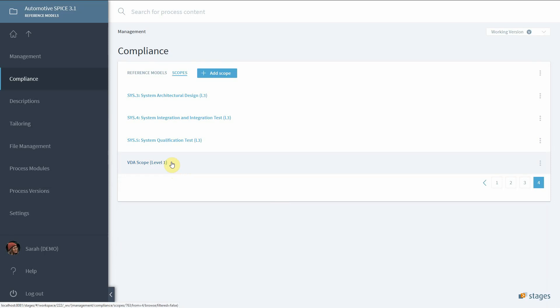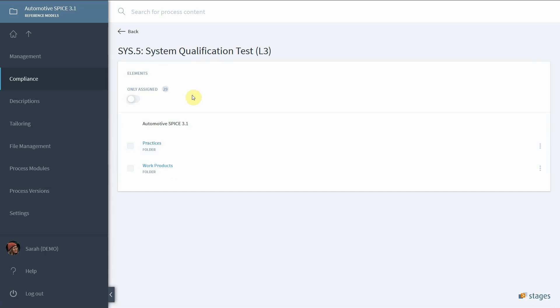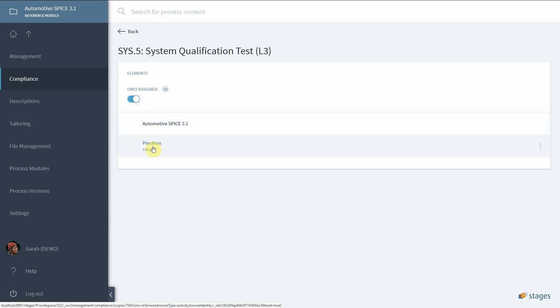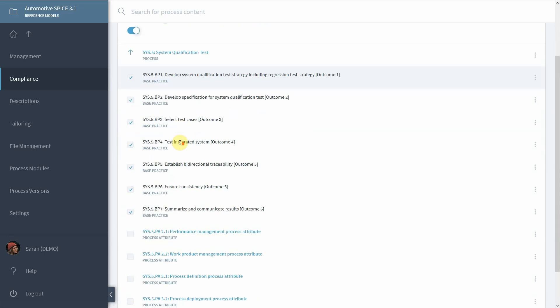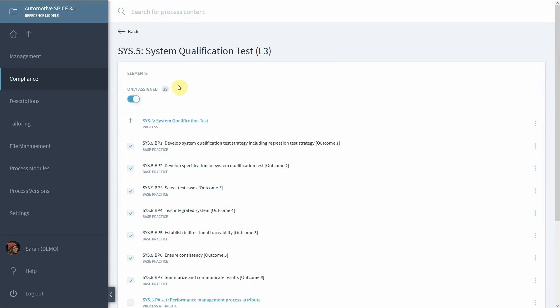Looking inside, for instance, a scope for SYS.5 the System Qualification Test, you can filter for the elements which have been assigned to this scope. You will see in this context the System Engineering Process Group with SYS.5 System Qualification Test and all base practices of SYS.5 which have been assigned to this particular scope.